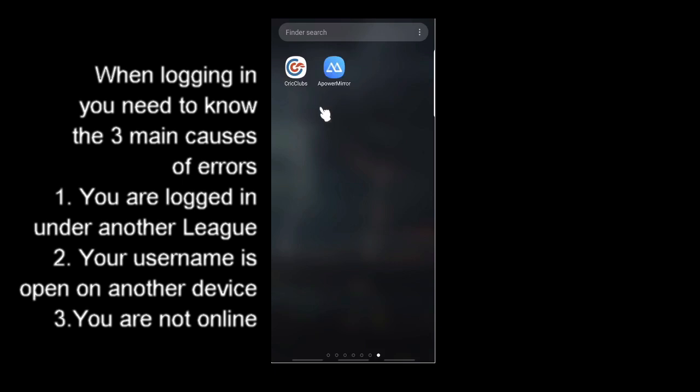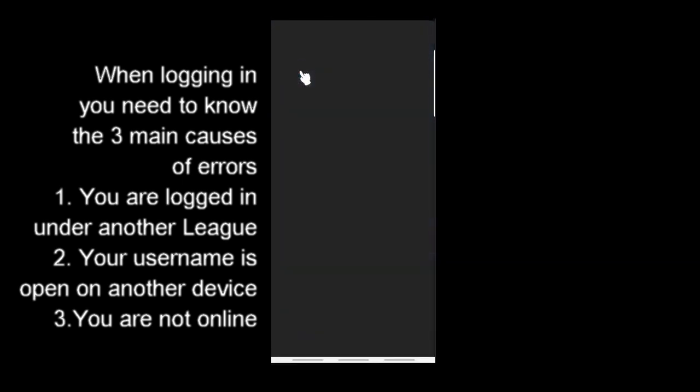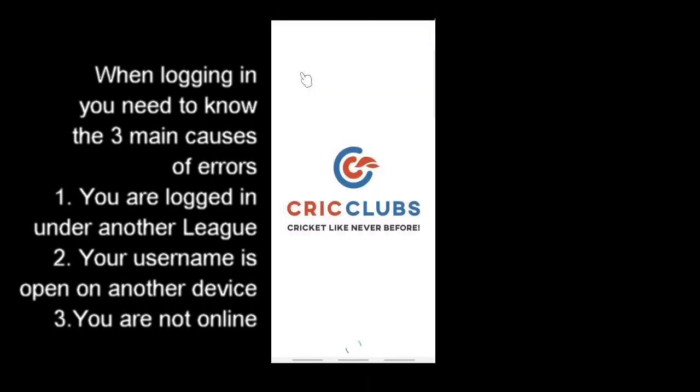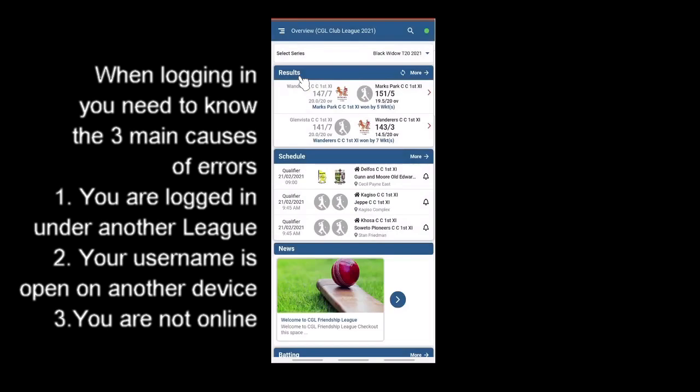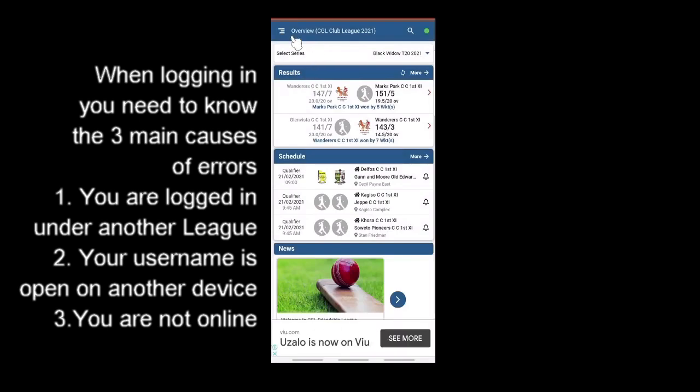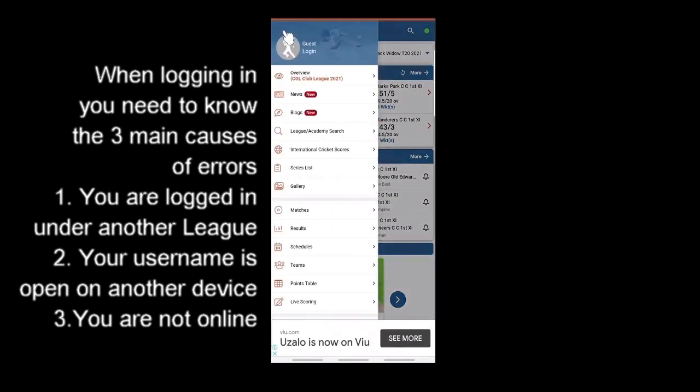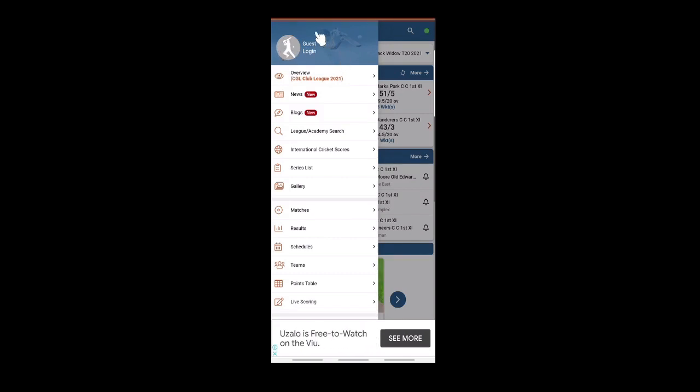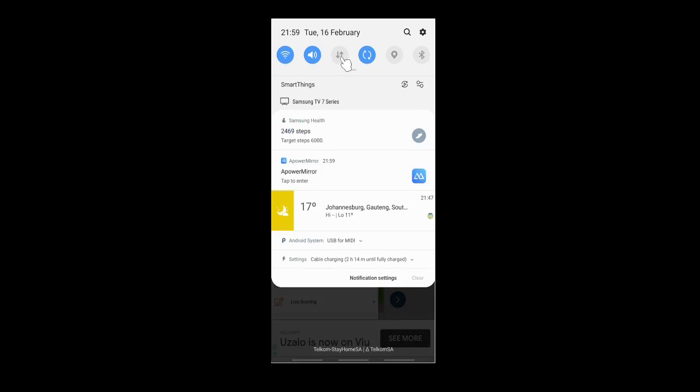To score on CrickClubs, select the app. Ensure you are logged out by clicking the kebab in the top left corner, making sure it says guest login. Also ensure your mobile data is on and your wifi is off.